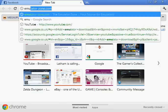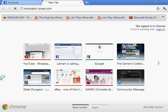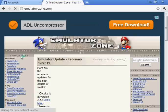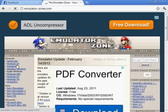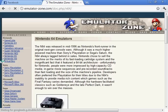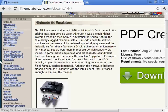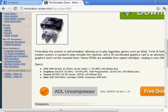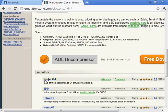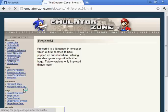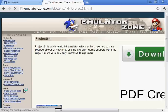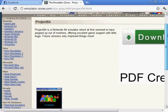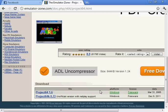First thing you want to do is go to emulatorzone.com and there will be a list of emulators on the left hand side. Click on the Nintendo 64 one. Here it is, Project64 emulator.